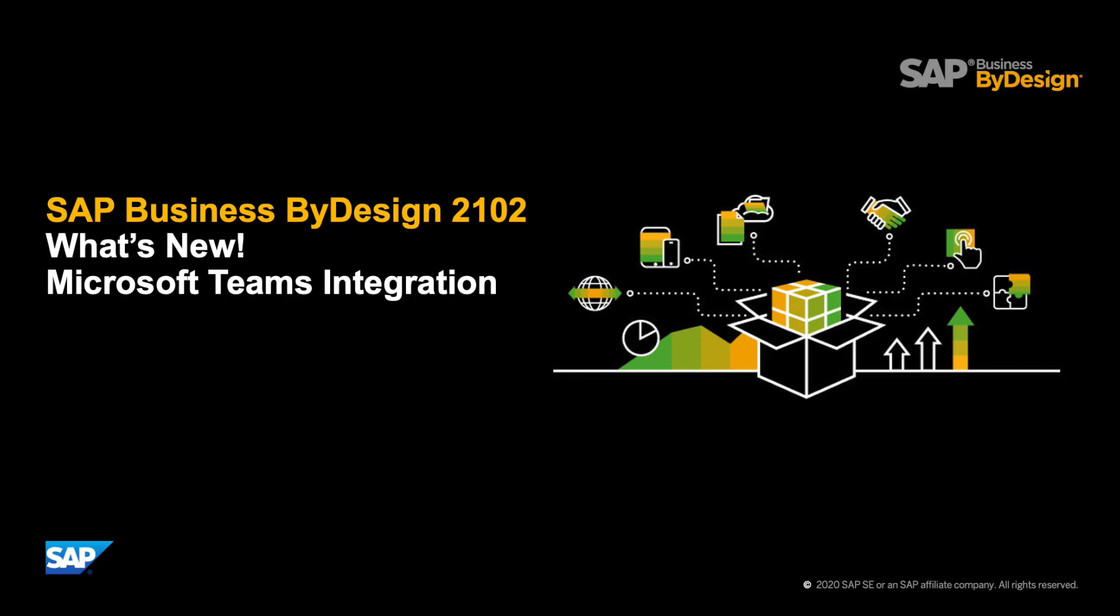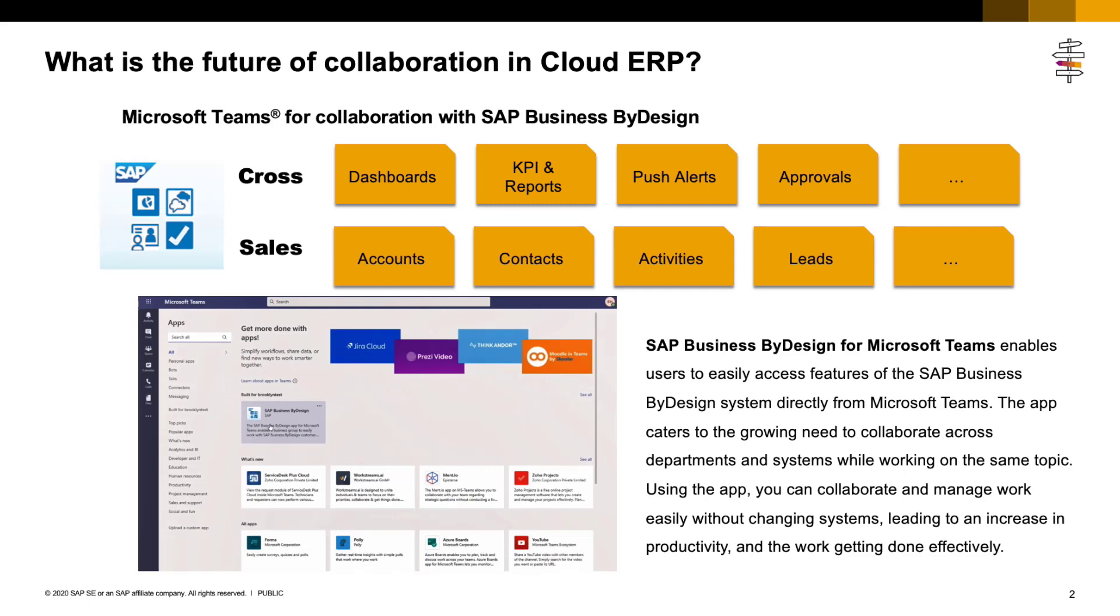Dear customers and partners, I am a robot for Richard Quinn, a product manager for SAP Business ByDesign. I am happy to give you an introduction and demo of SAP Business ByDesign for Microsoft Teams.